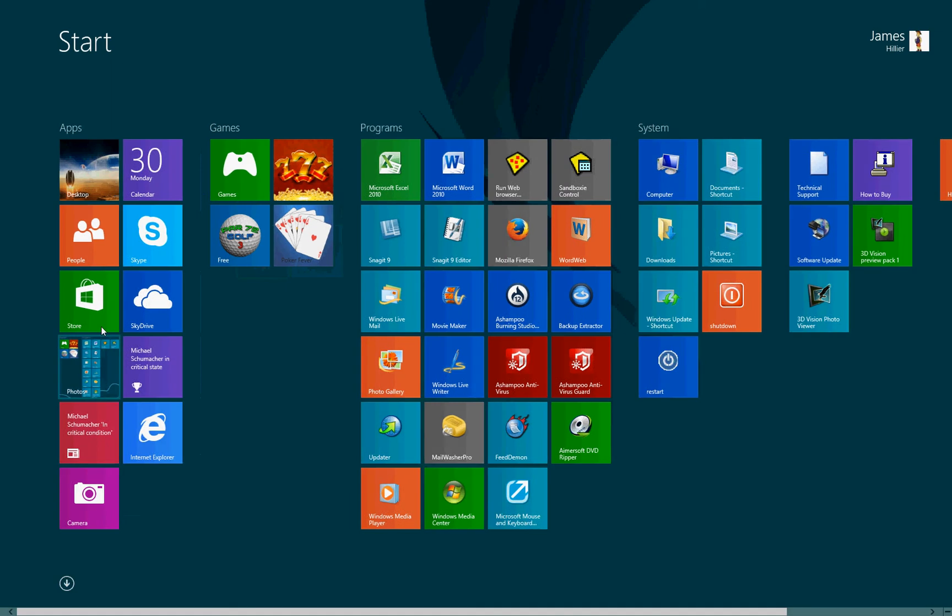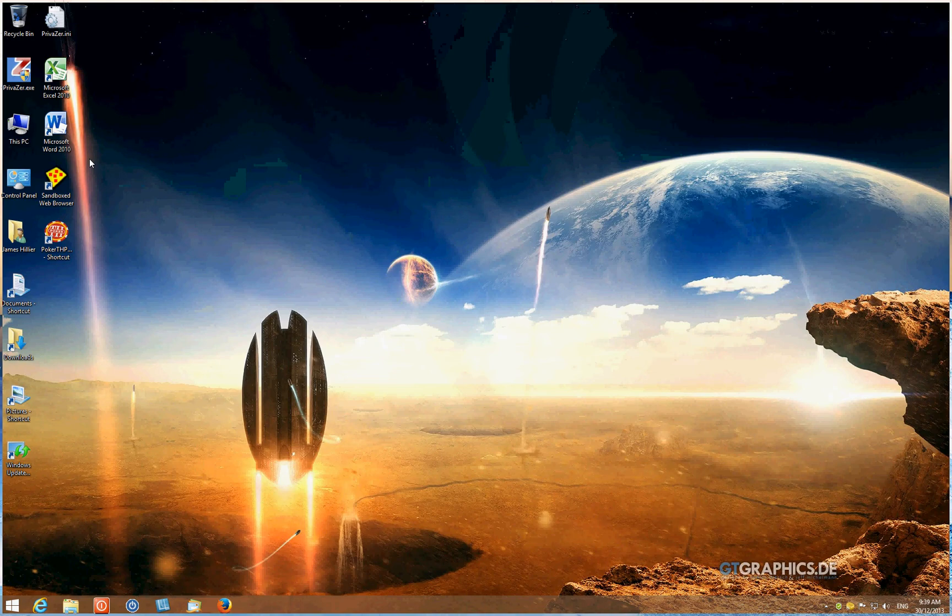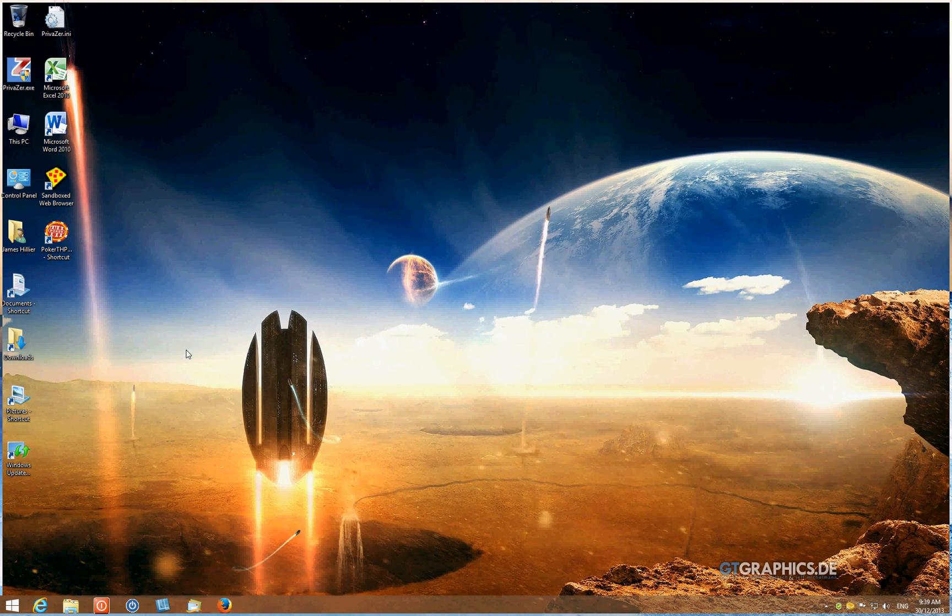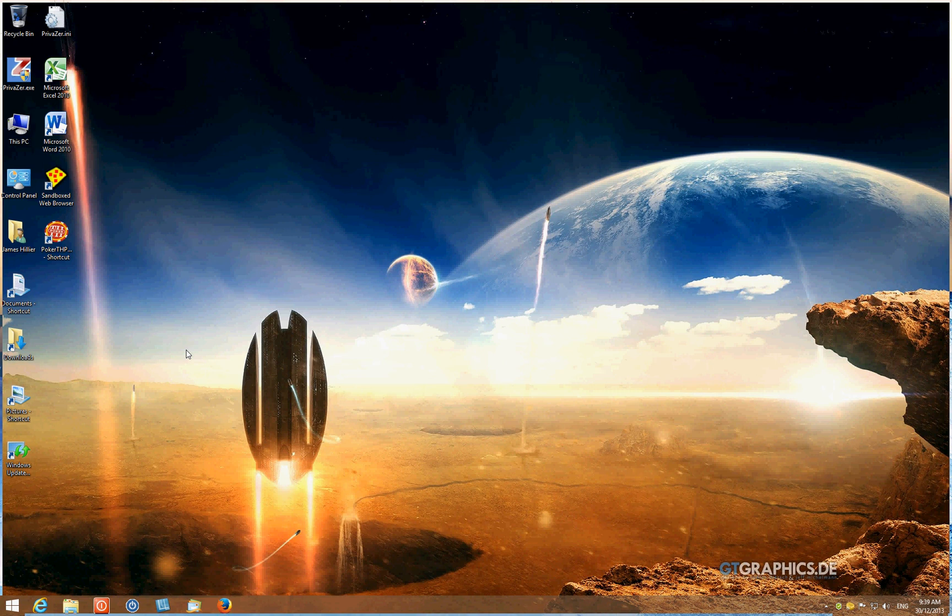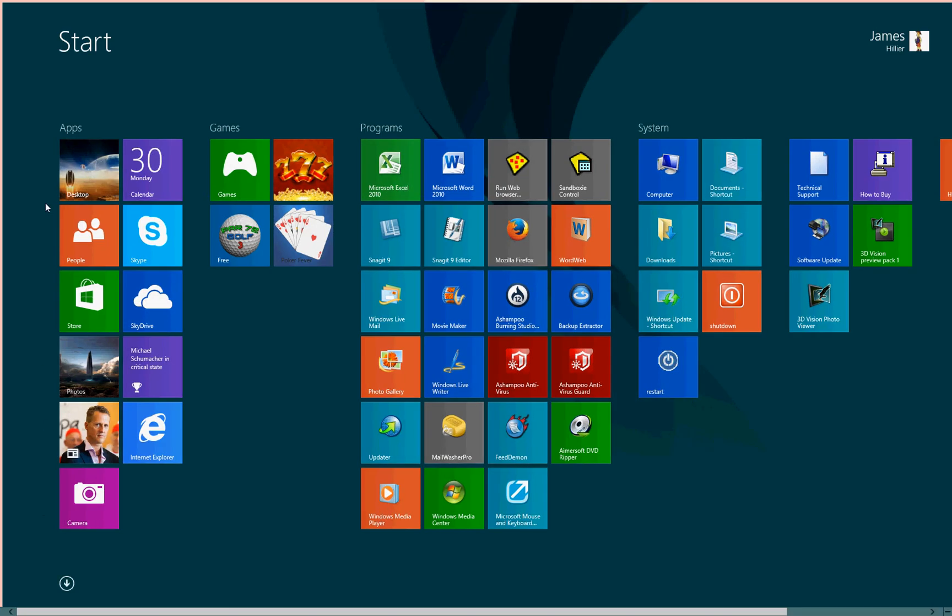Or we can just click on the tile or the desktop shortcut and go back to the desktop. Now, that's the transition, the process that's been described by Windows 8 detractors as being a jarring experience. Well, there's just nothing jarring about that whatsoever. However, that transition is fluid and almost instantaneous.